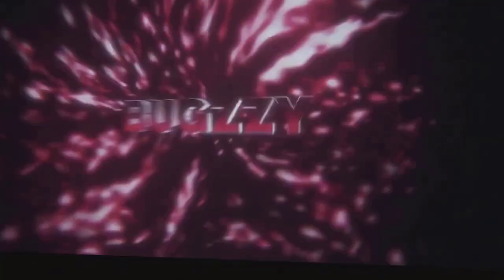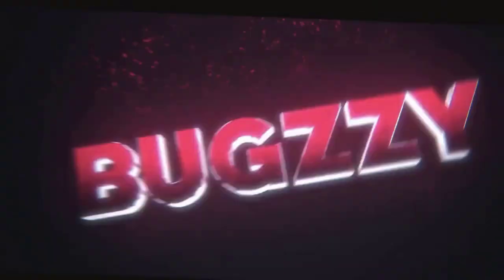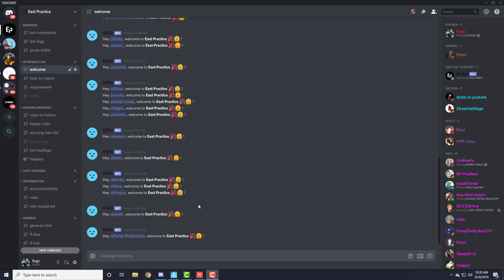Yo what is up East Practice players, and today I'm going to show you how to set up Mayhem and let's get straight into it.